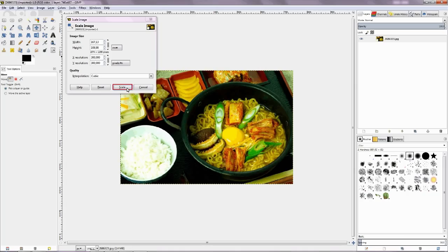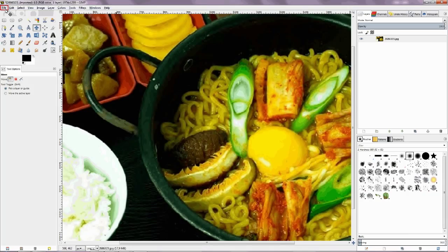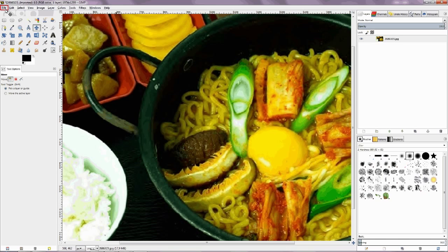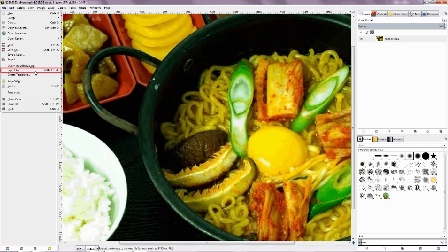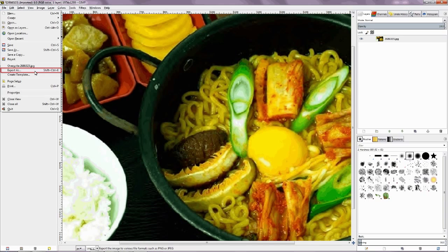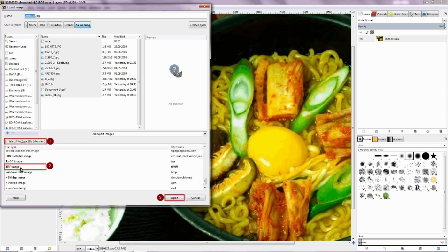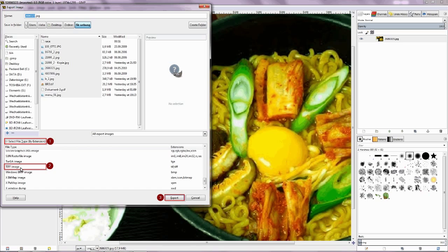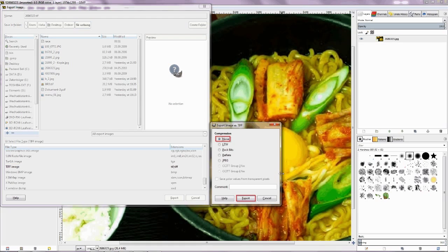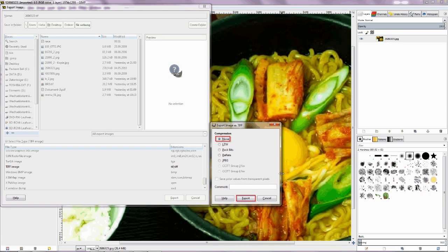Confirm and press button OK. Move the cursor to menu file and push. Go to menu point and push export as. Move the cursor and select file type and push. Choose TIF file type and push the export button. Compression none. Confirm the export button. Close GIMP.